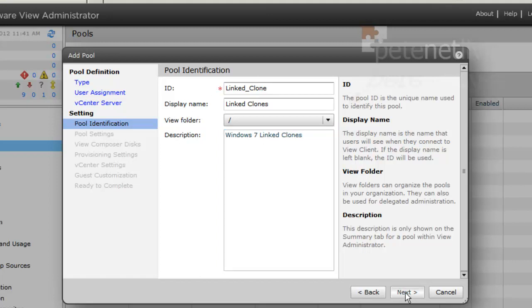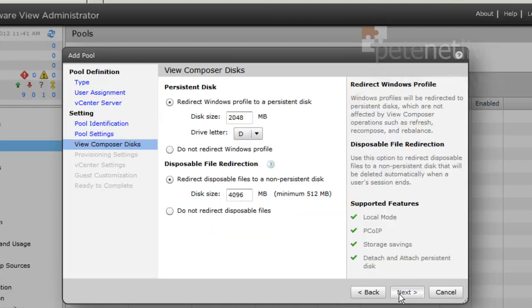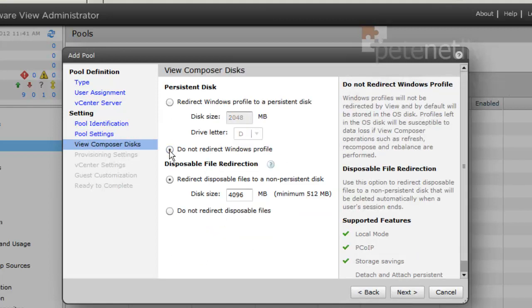Next. Now we'll leave everything pretty much on its defaults, with the exception of I'm going to allow the users to be able to reset their desktops. Click next. I'm not redirecting Windows profiles, and I'm not going to redirect any disposable files.